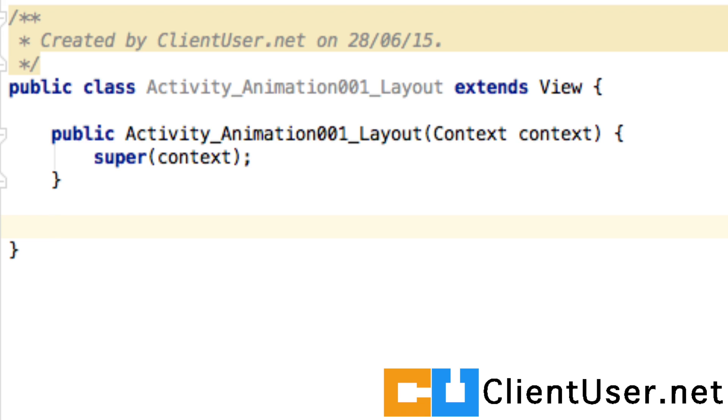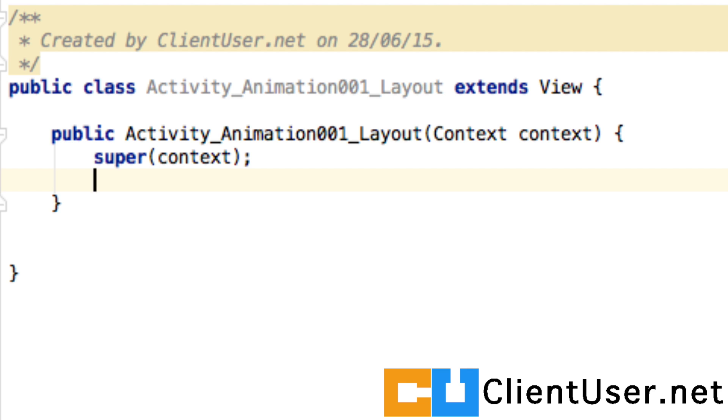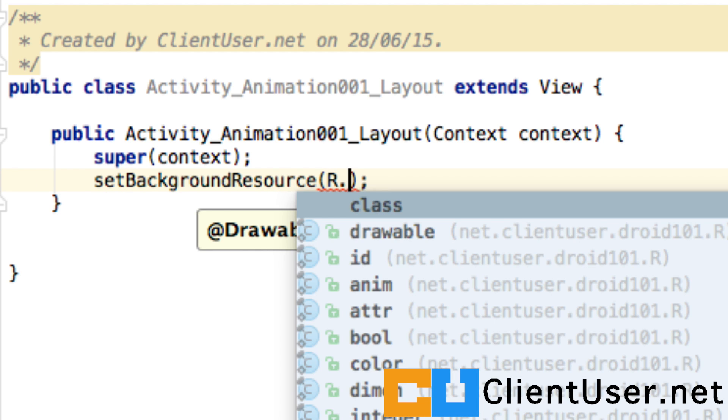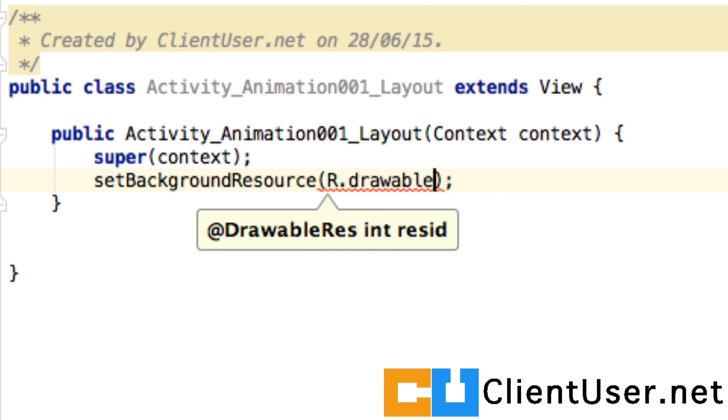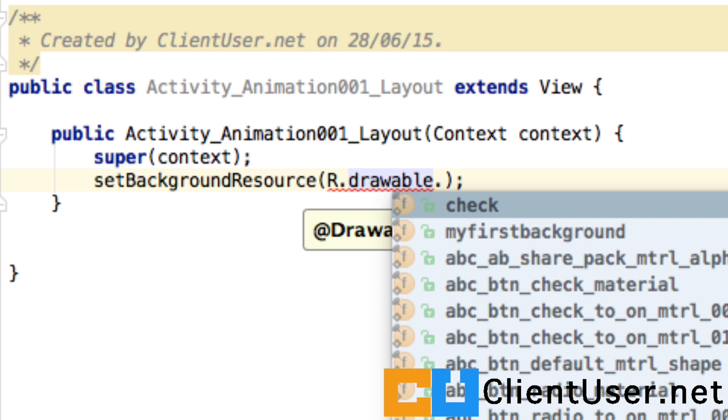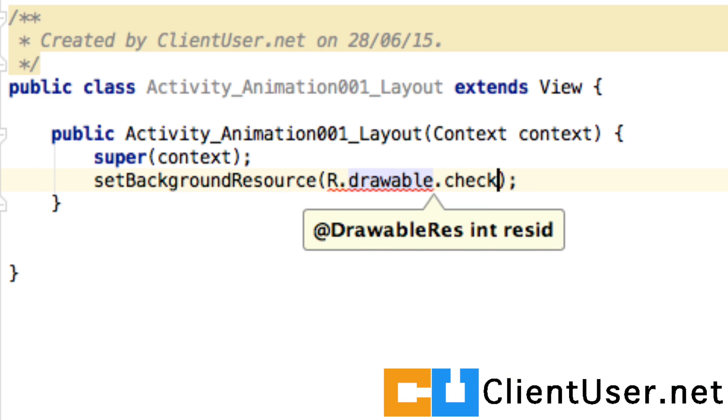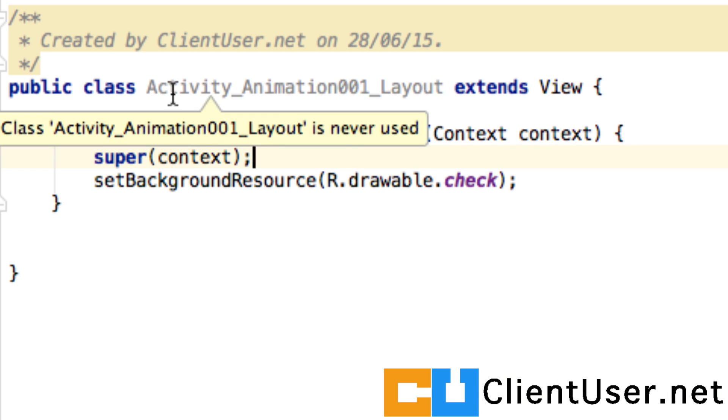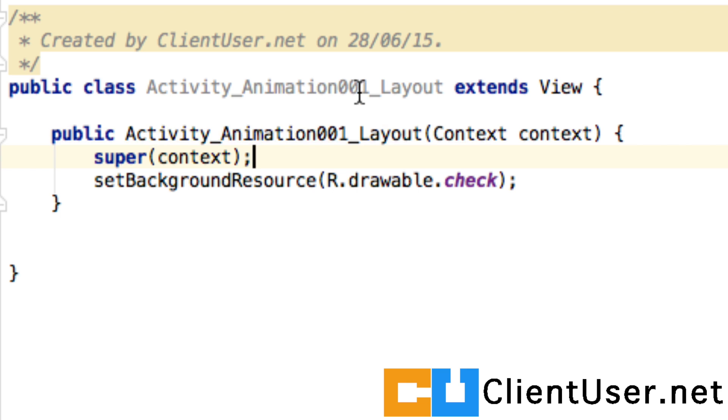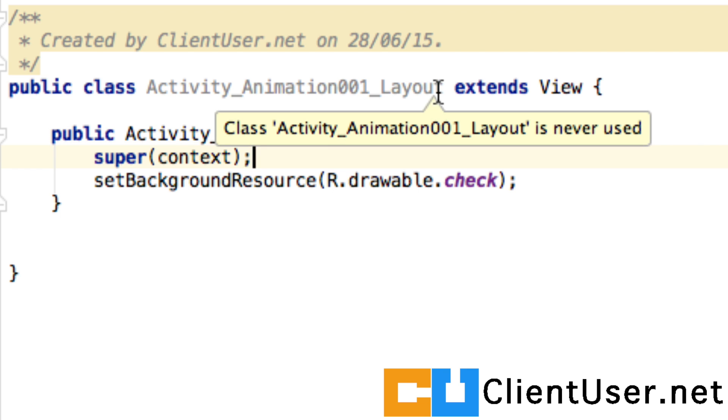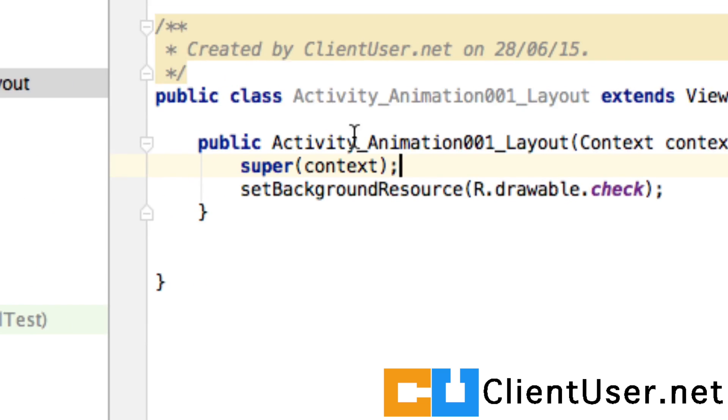One of the most basic things that we usually do is set the background. So now using this supporting View class, we're going to do what we would have done in the layout.xml file and set the background. We can do that by set background resource, r.drawables, and I've added a new image called check. We can now use this activityAnimation001 layout class in our animationActivity class.